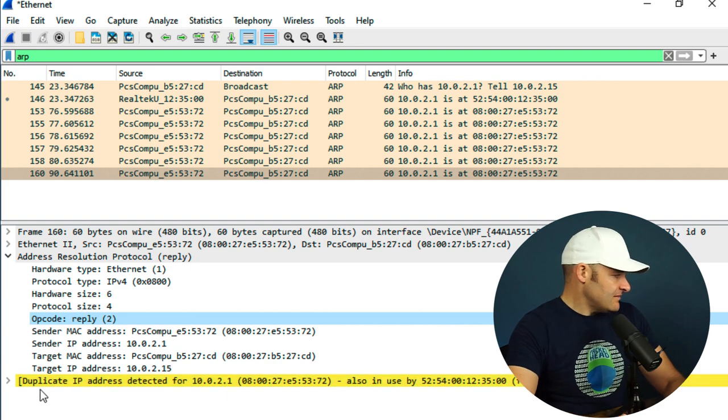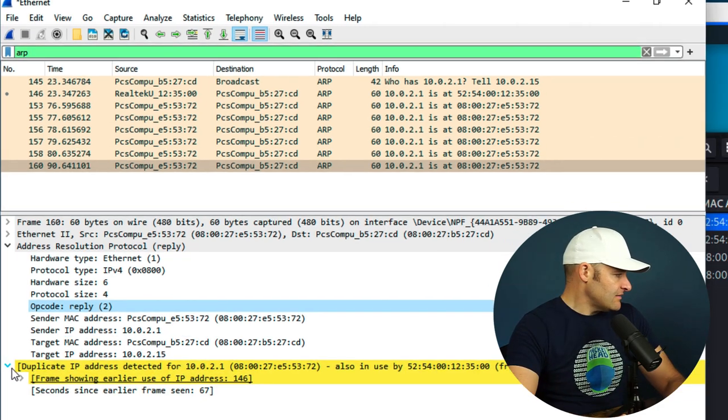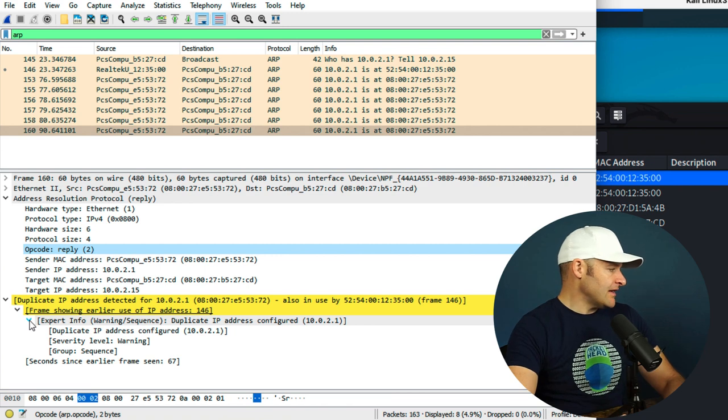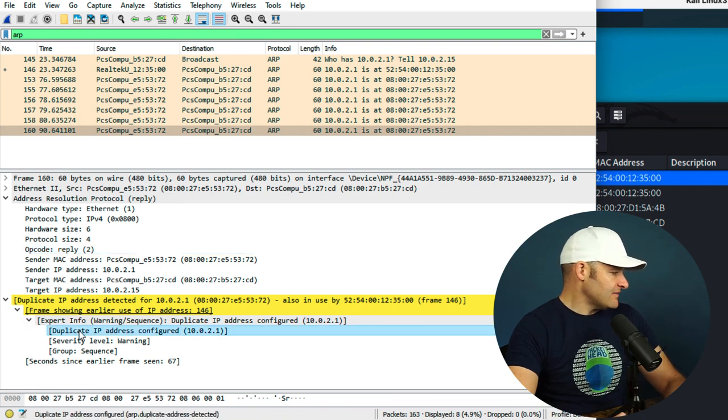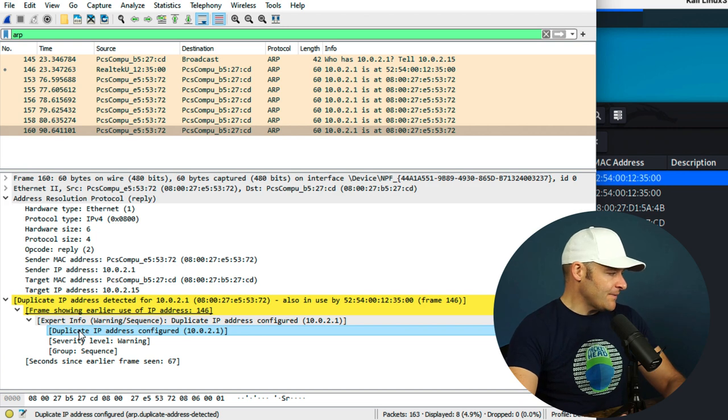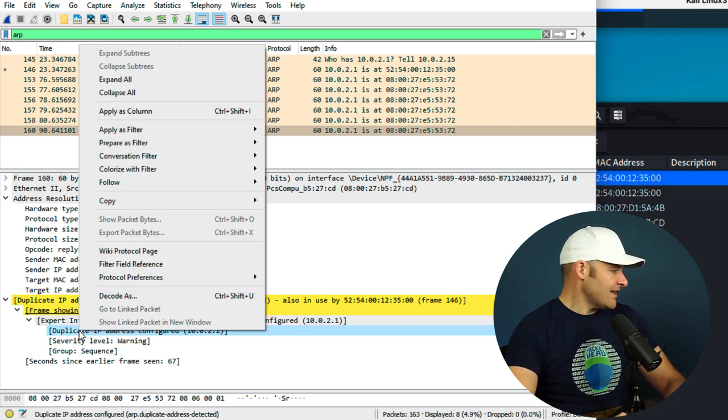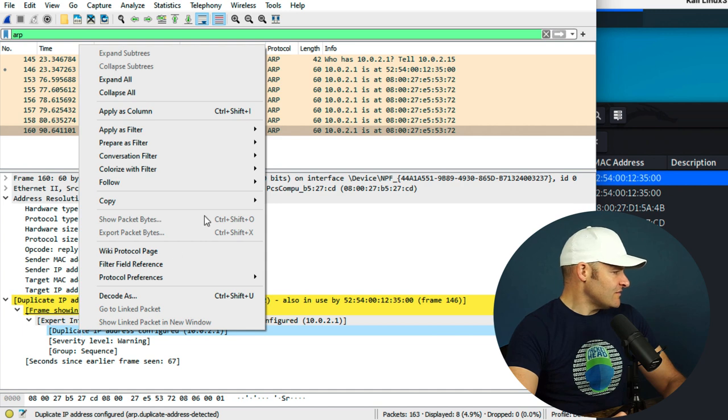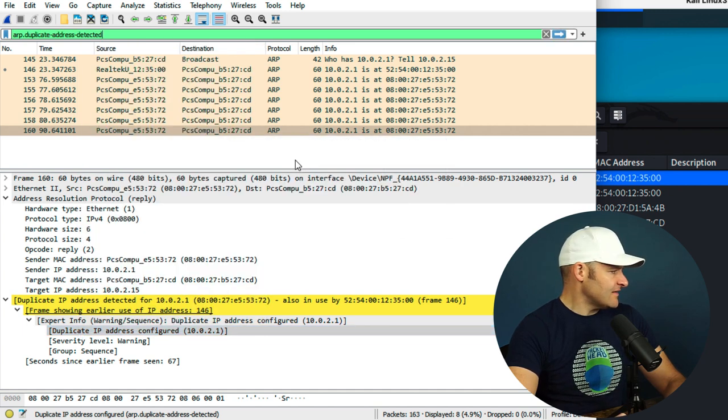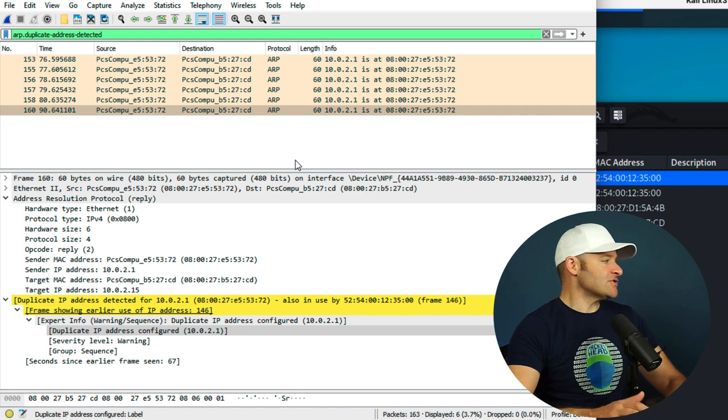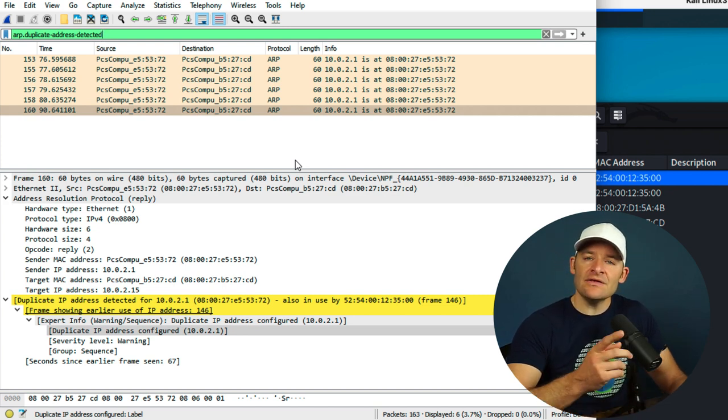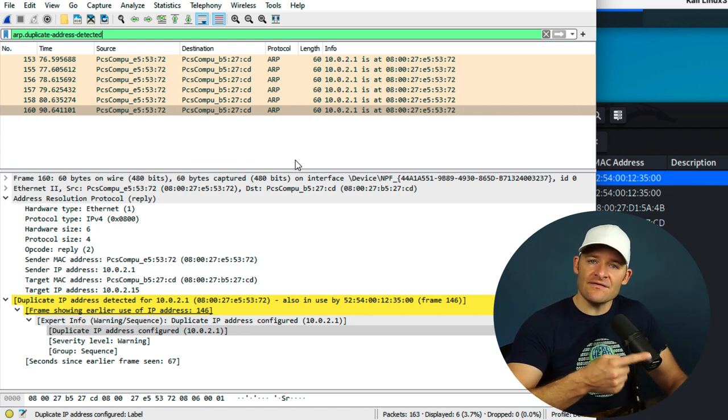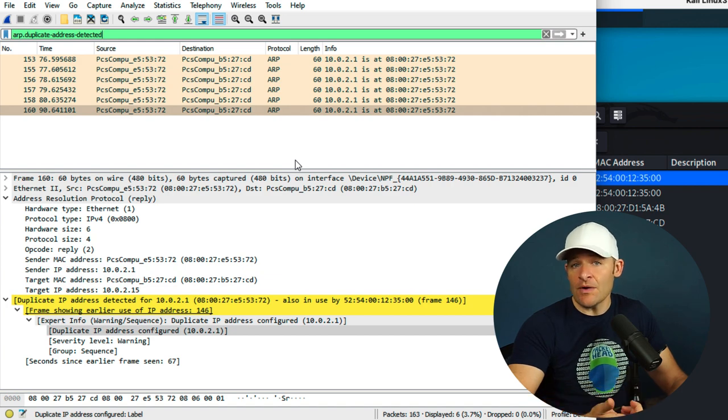So since that's the case, I can go ahead and use this as a filter. I can just expand this out. I can come down to expert info, dupe IP address configured, or if we look down at the bottom, arp.duplicate-address-detected. Right-click that guy. I'm going to prepare a filter, and I'm going to come up and just say selected. Okay, great. Now that will show me all the bad ARPs, but that's only going to work if I already have captured one of the ARPs from the gateway, one of the legitimate ones.